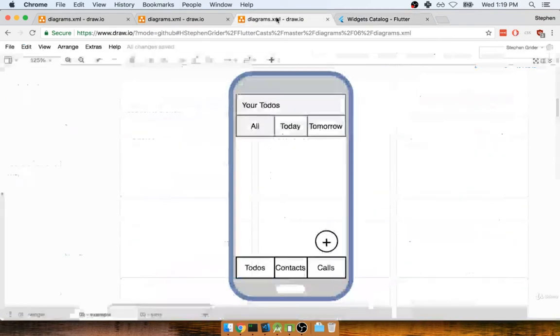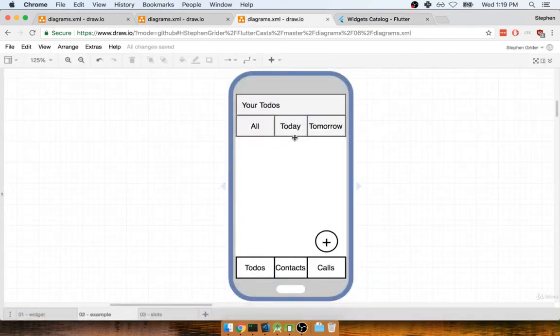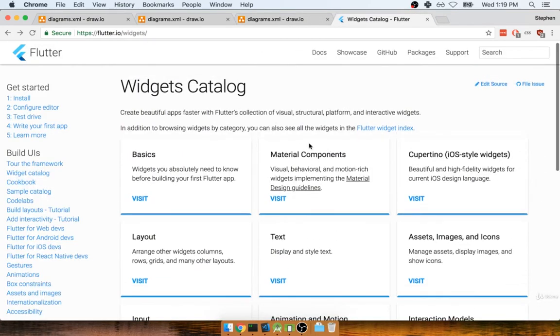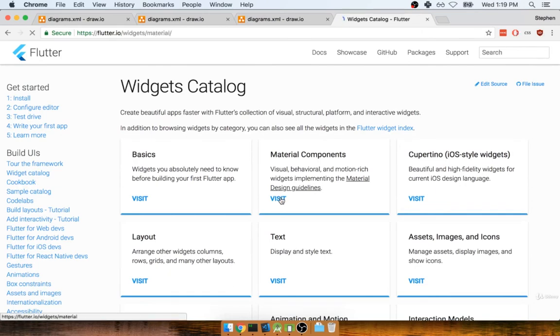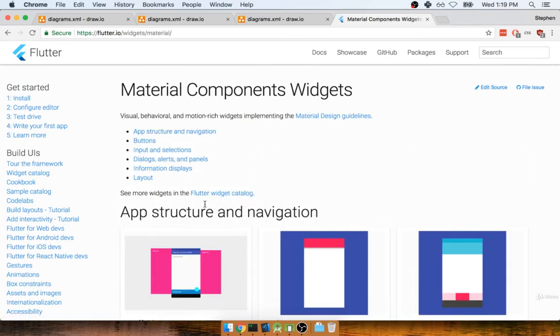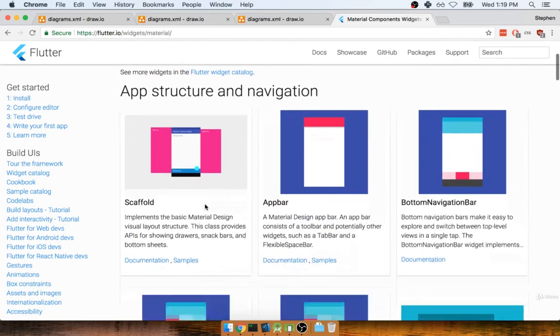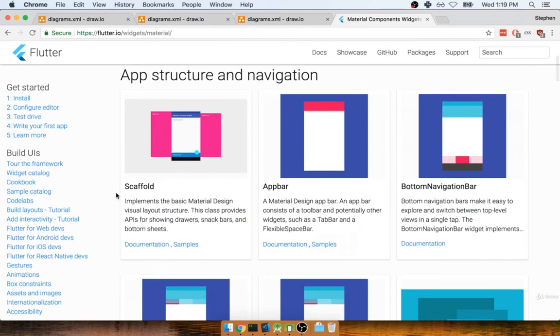But to build an application that looks like this right here, I might take a look at this Material Components section. And then inside of Material Components, I'll find the widget called Scaffold.